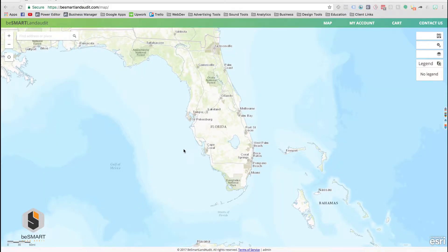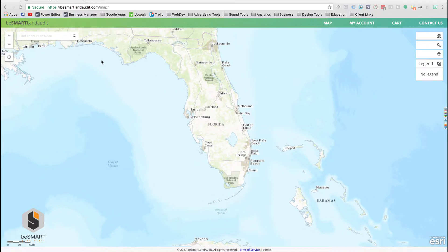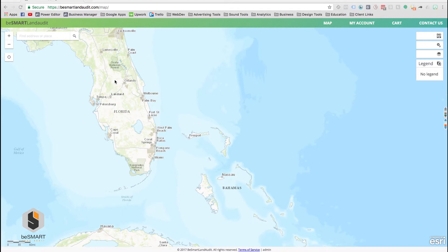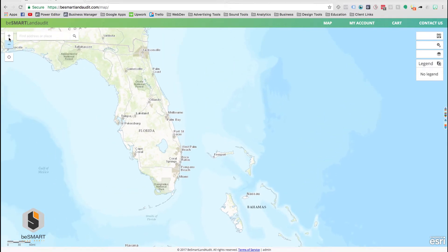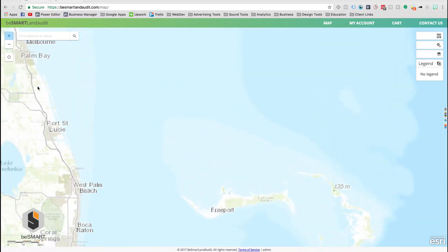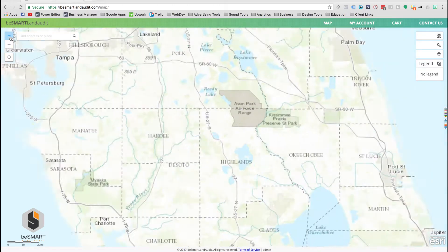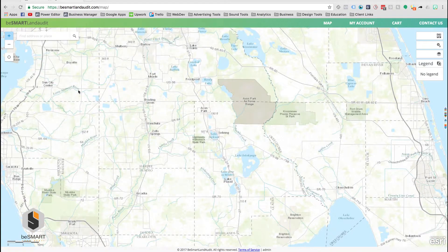Getting started with the program is very easy to do. In the upper left hand corner you'll find an address bar. The simplest and easiest way to find areas is to simply type in the address of where you want to go and the system will zoom into that address, or you can simply scroll around using your mouse or trackpad and then zoom in by the plus or minus buttons in the upper left hand corner as well.